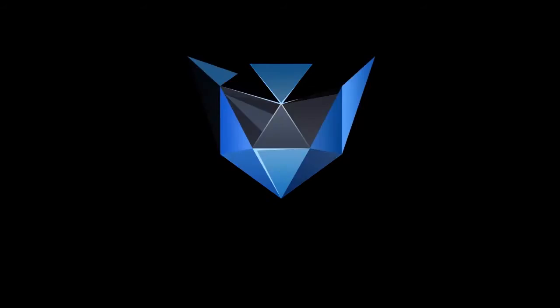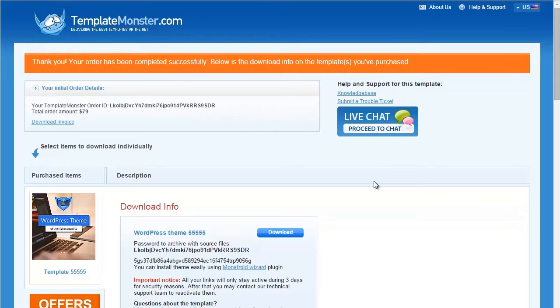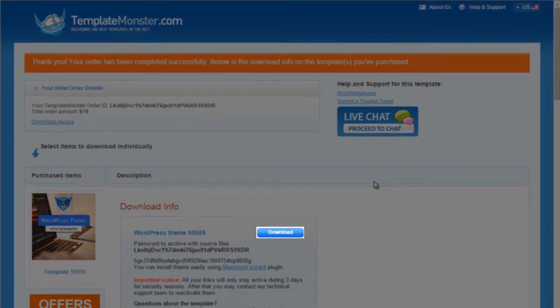This tutorial shows how to install Monstroid theme manually. Open Monstroid template download page and click download.